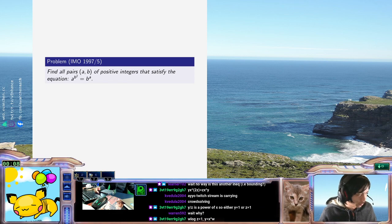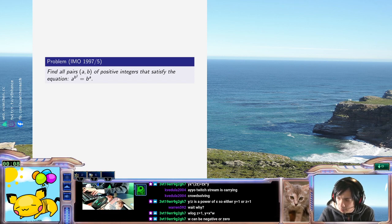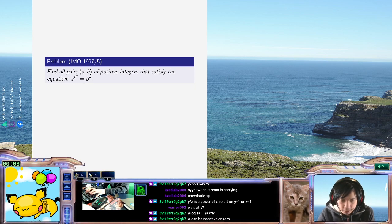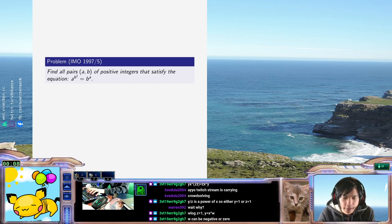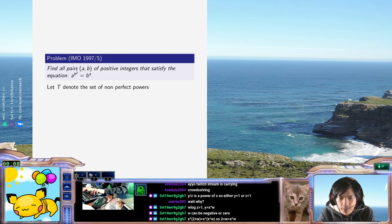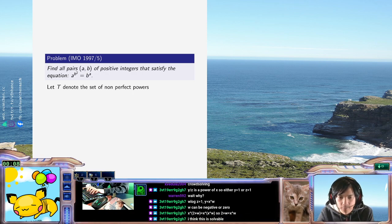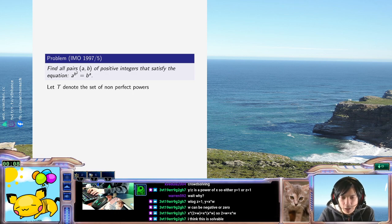I'm pretty tired and I'm mostly going to let the chat carry me. So what we're going to first do is say every integer — let's denote the set of non-perfect powers — then every integer is uniquely of the form T to the N for some T in that set and N a positive integer.